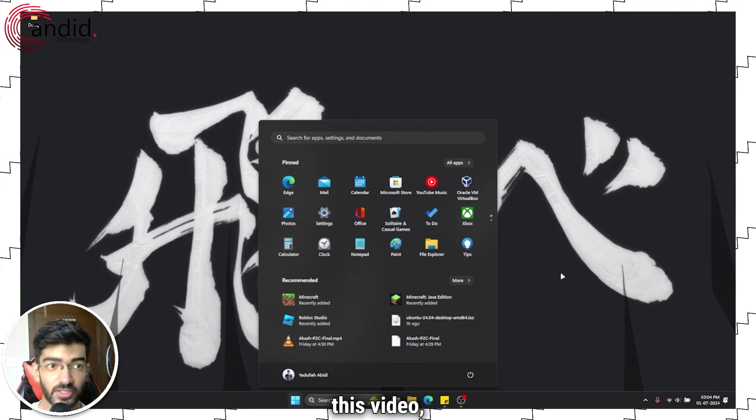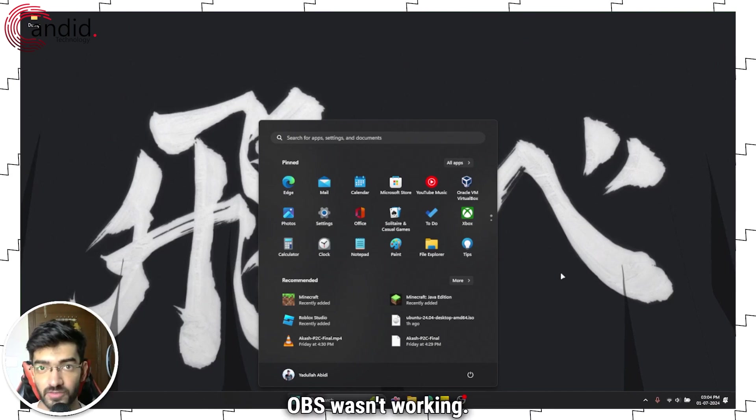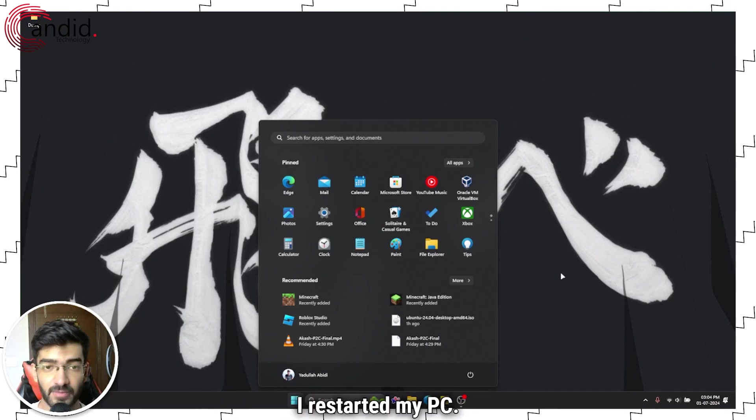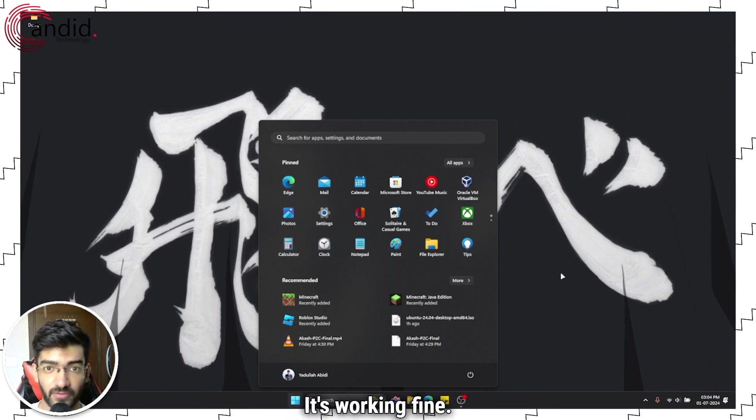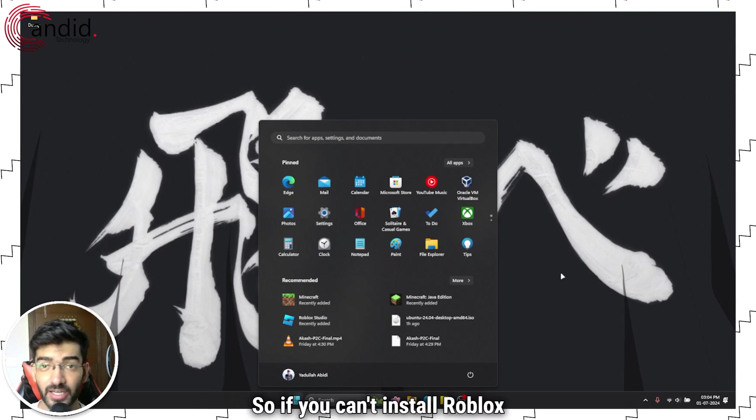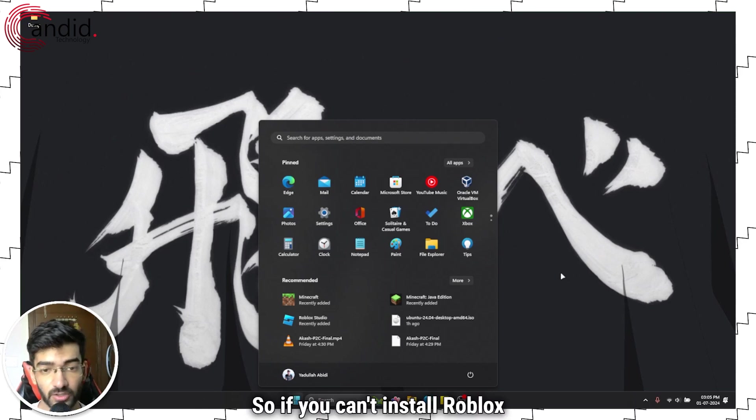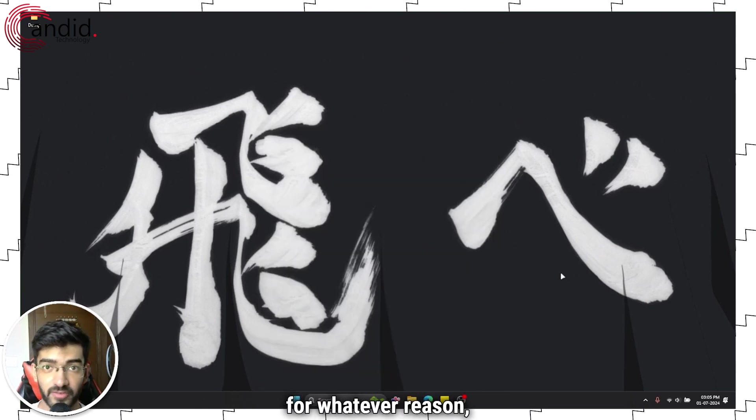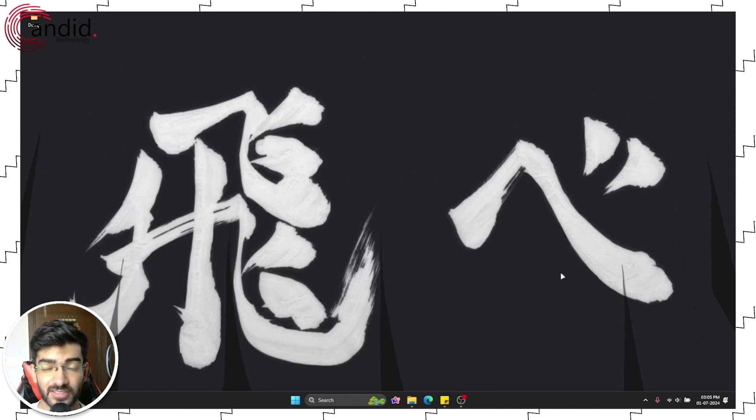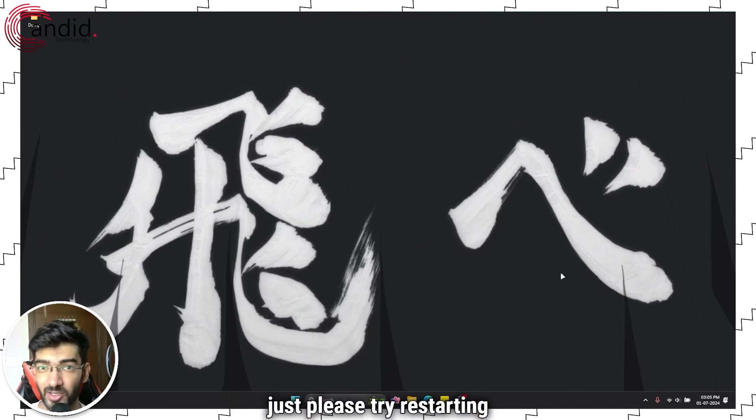Right before I started recording this video, OBS wasn't working. I restarted my PC, it's working fine. So if you can't install Roblox for whatever reason, just please try restarting your PC. It takes a minute.